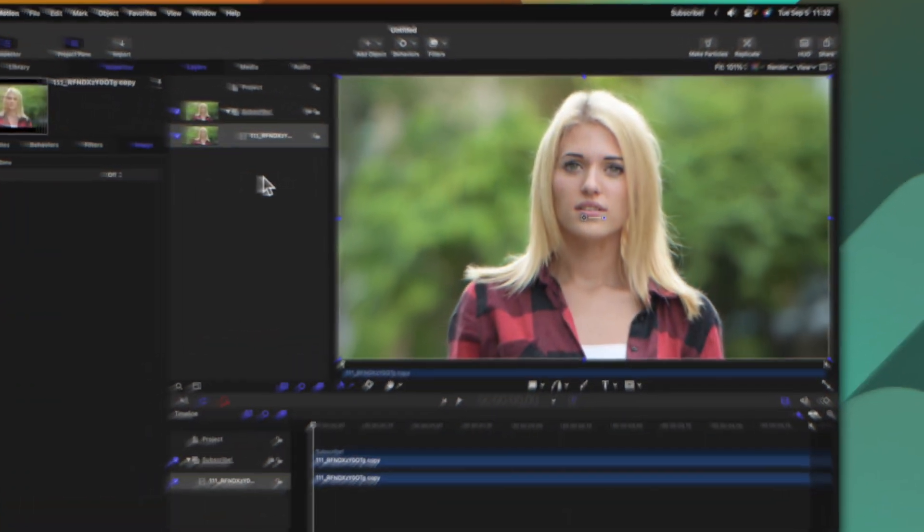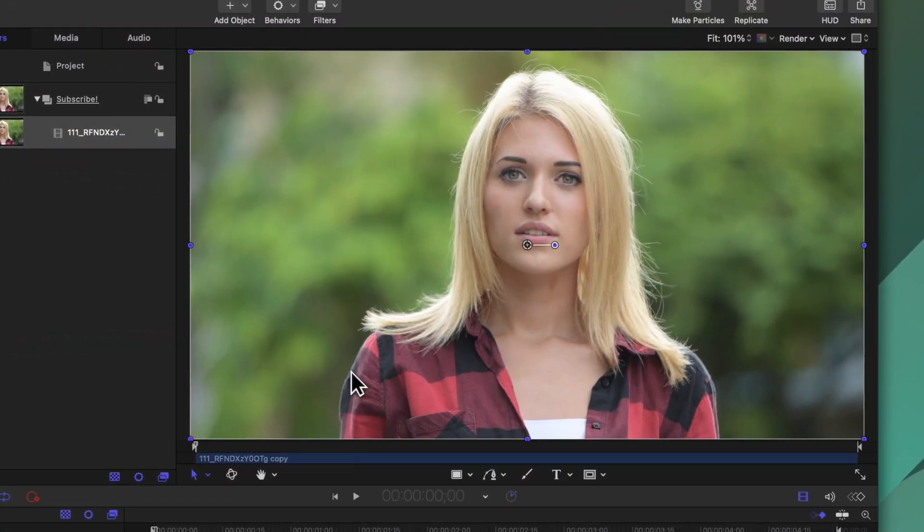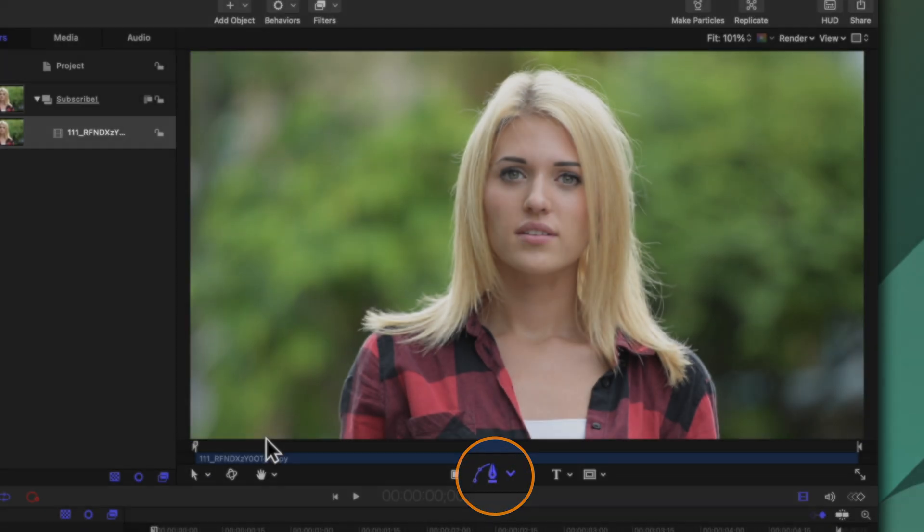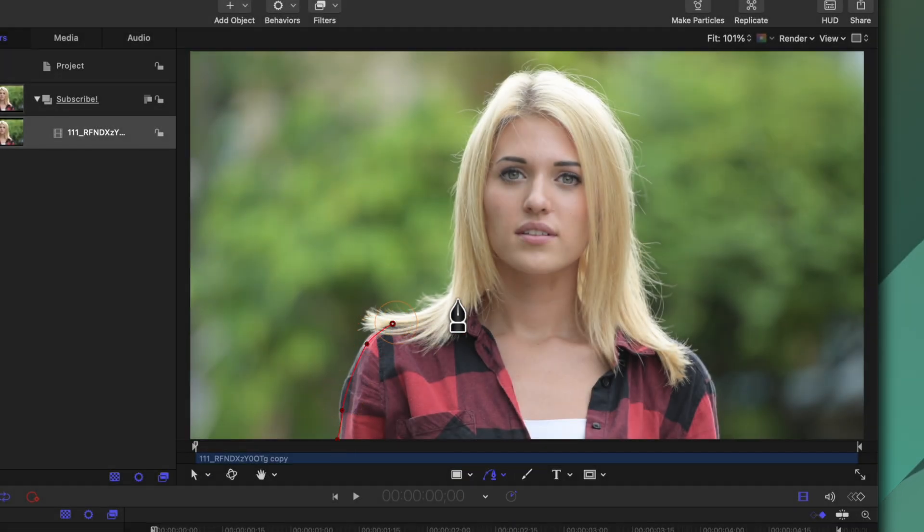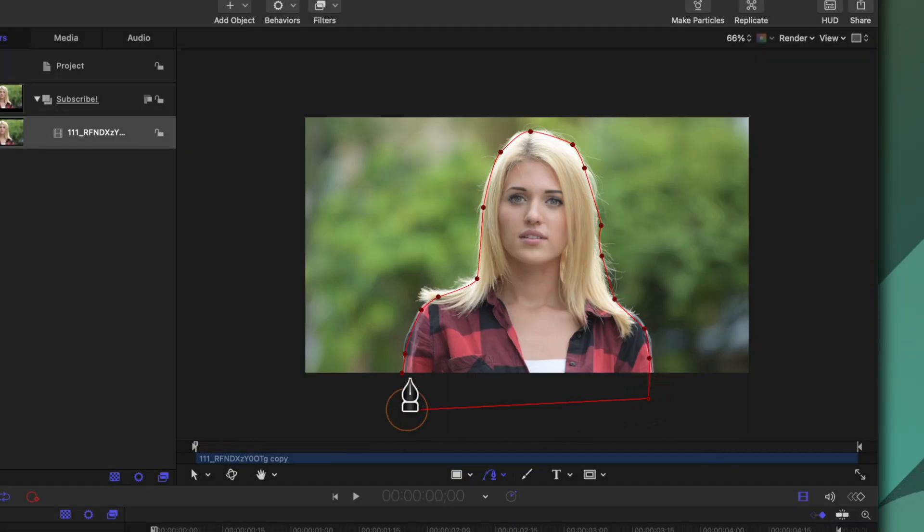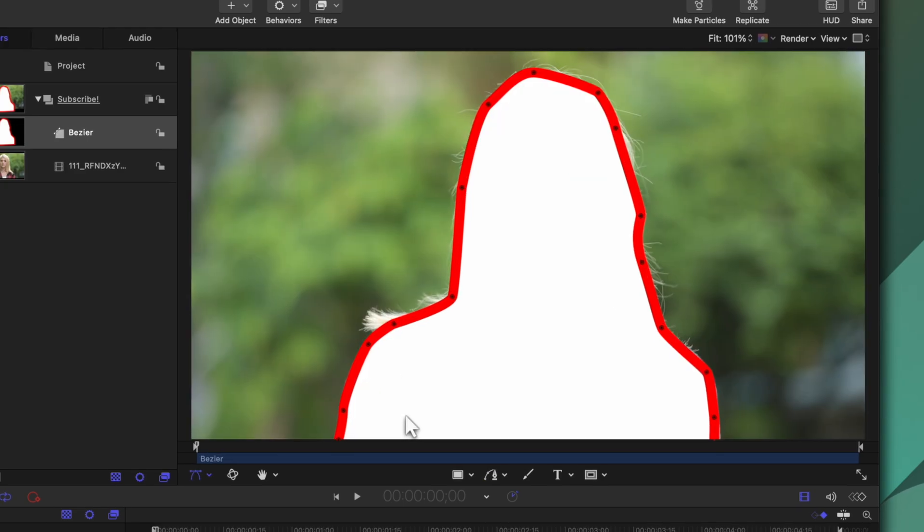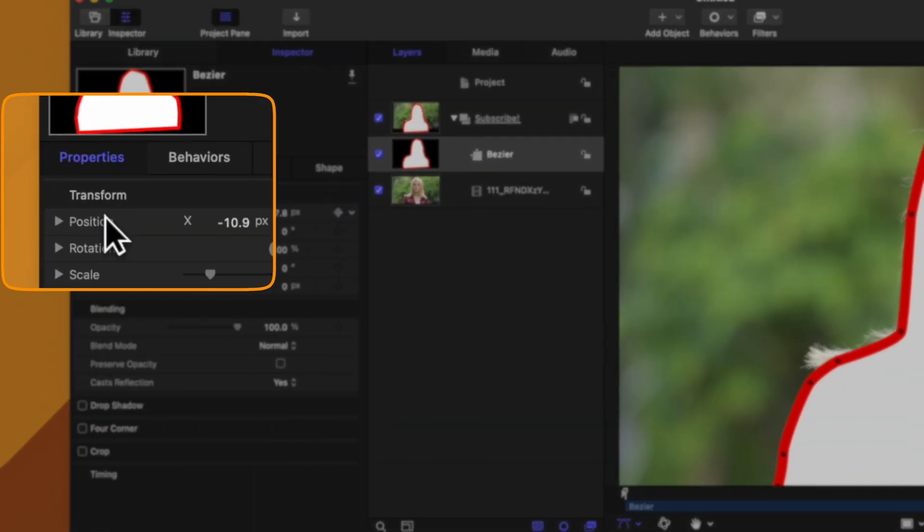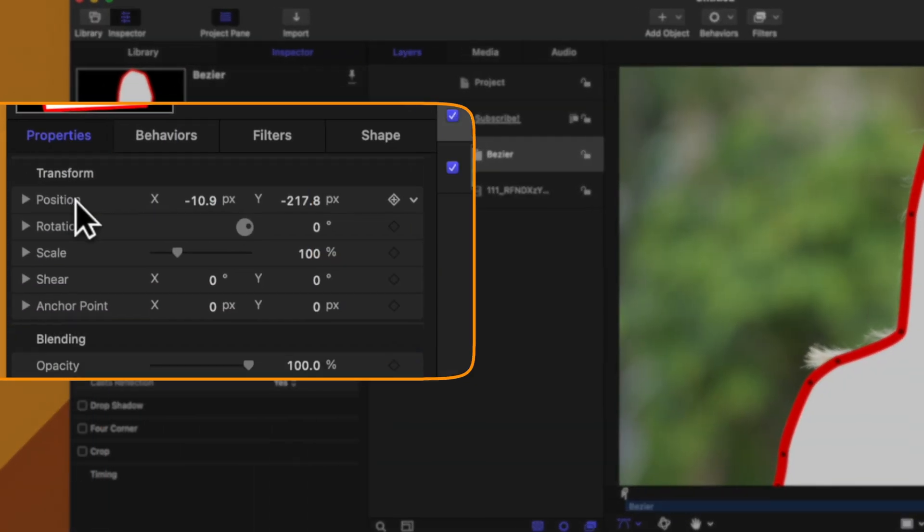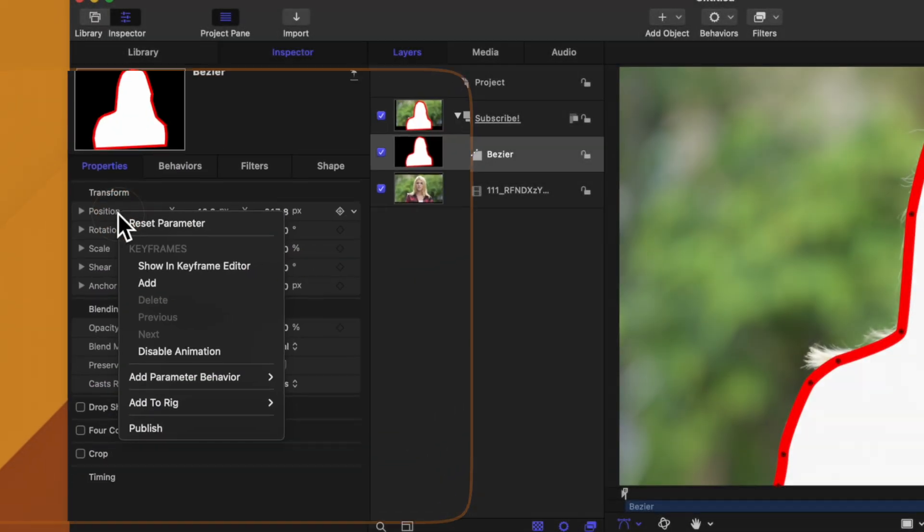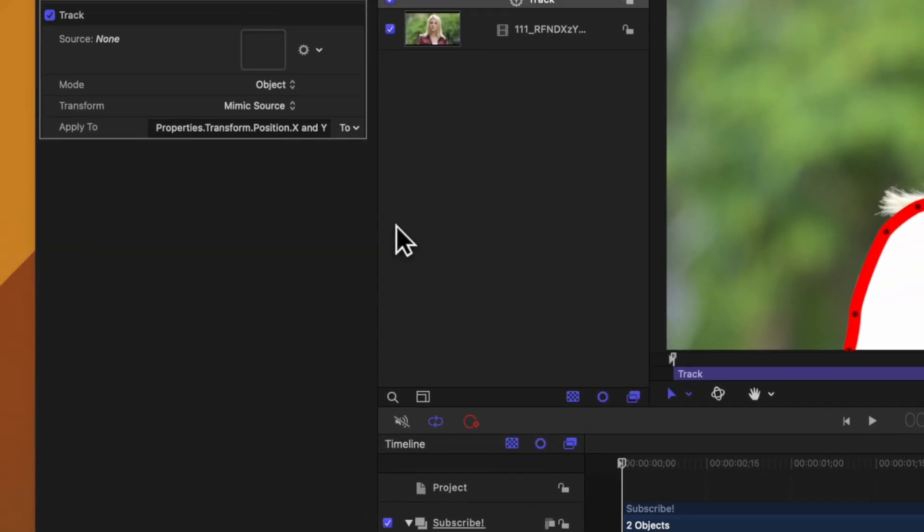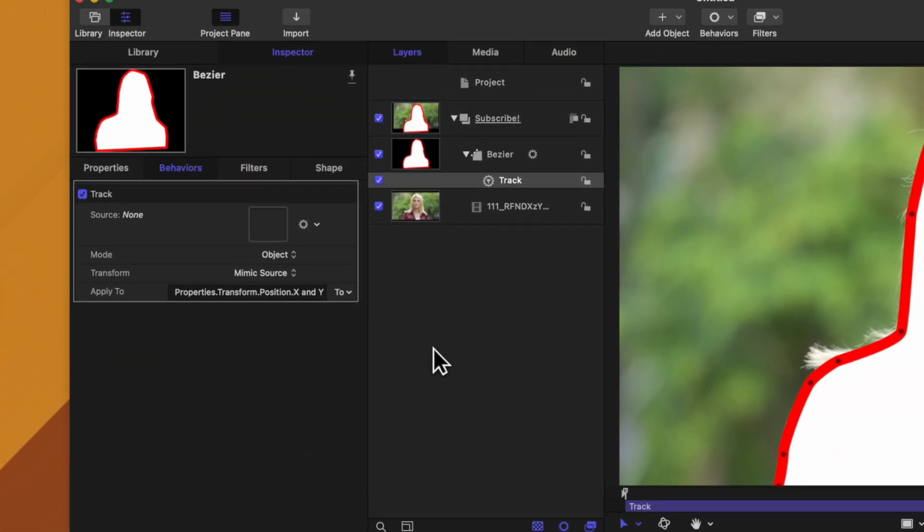In this shot I just want to add in a basic mask that covers around our girl so we can go ahead and select the bezier tool and I'll just quickly create a shape around her. Now that I have this shape we can go over into our properties and locate the position. We'll right click on that, select add parameter behavior and select track.